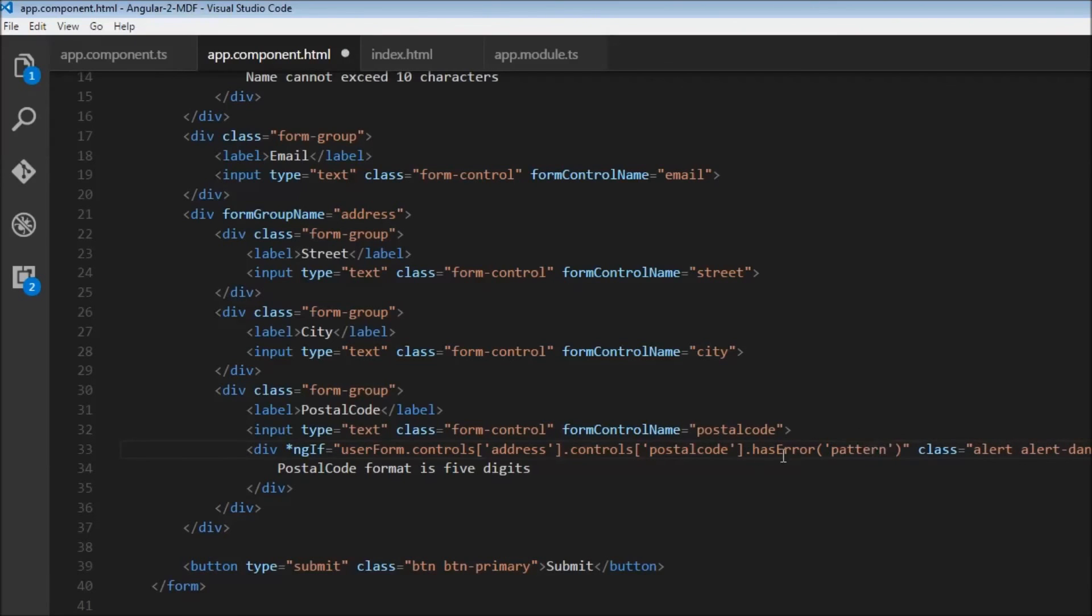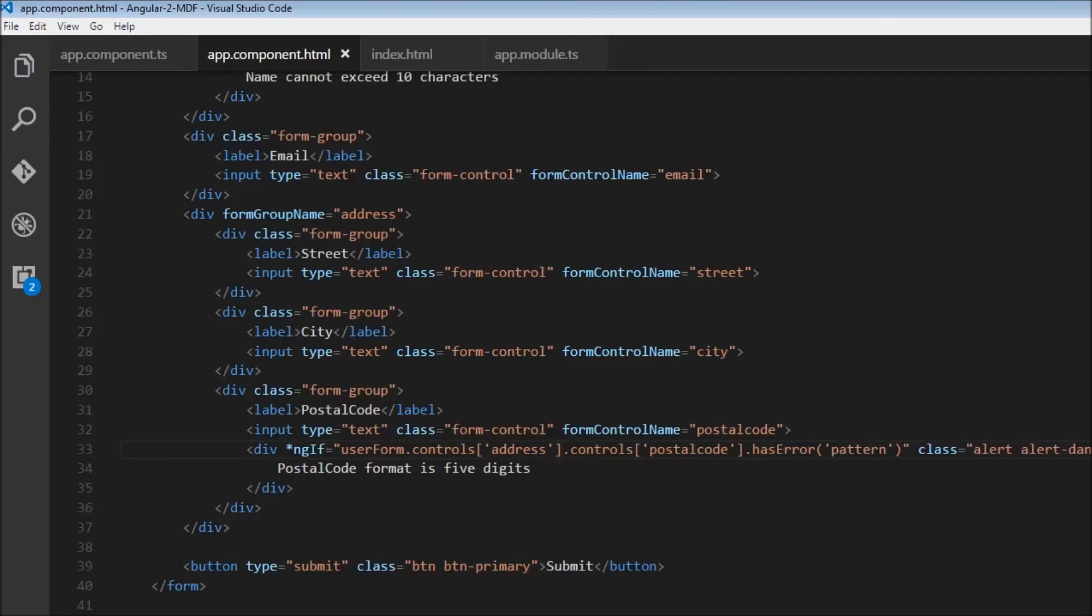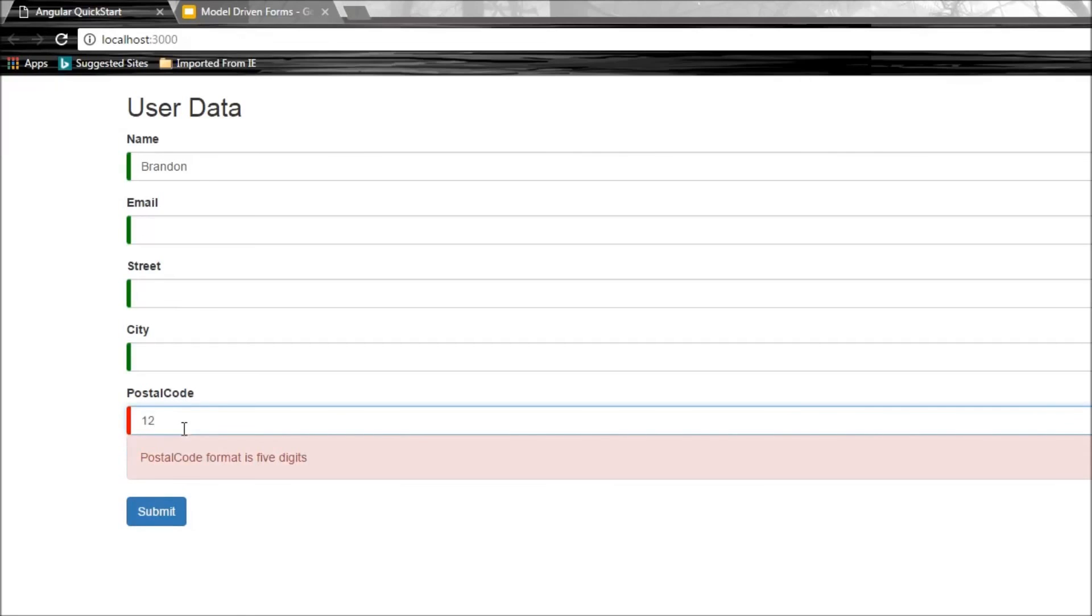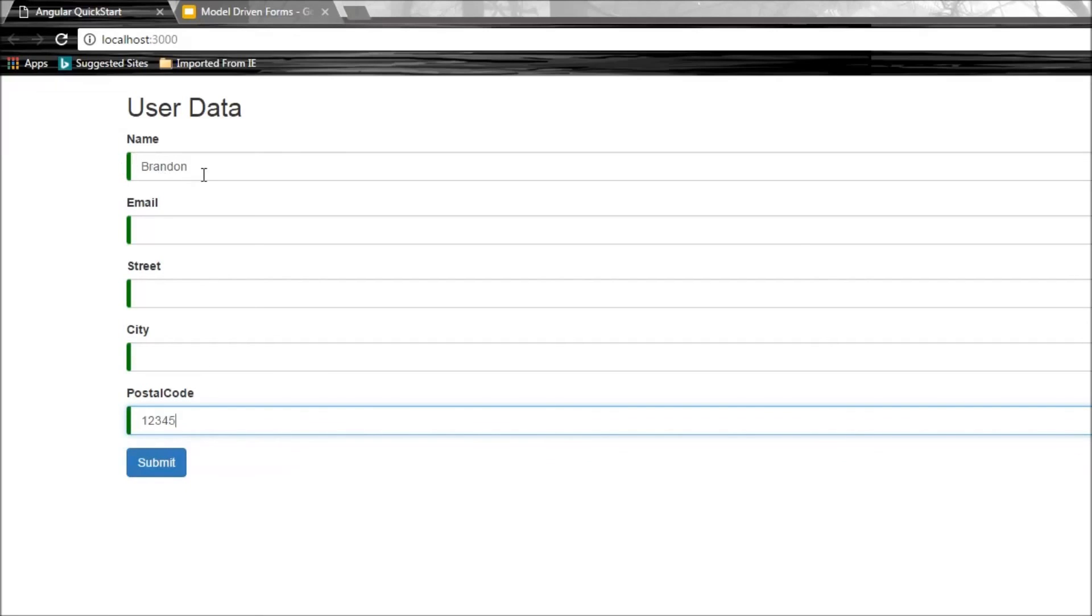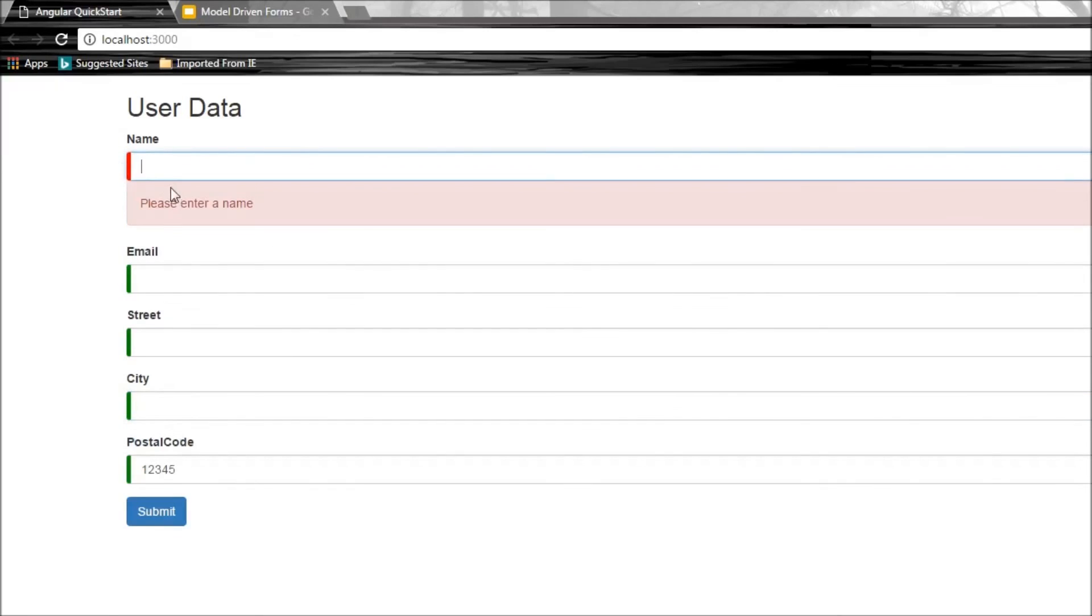Let's save and check the browser. If I enter 123, it says 'Postal code format is five digits.' Enter five digits and it's gone. Similarly, if I remove Brandon, it says 'Please enter a name.'